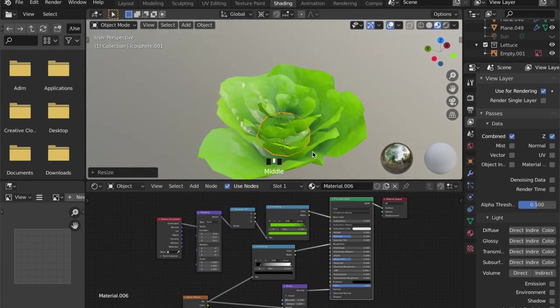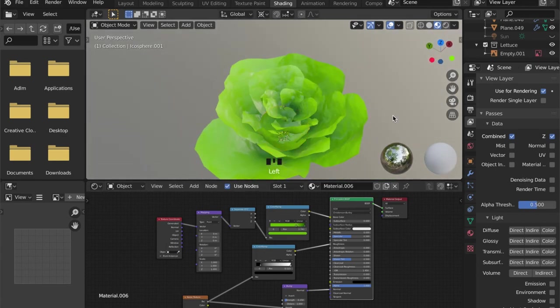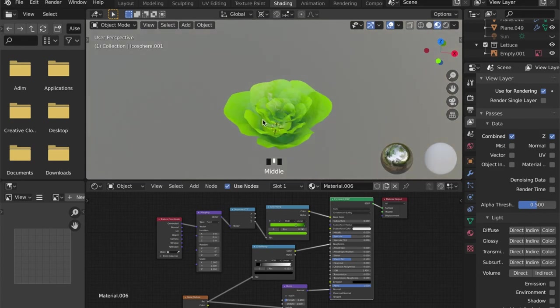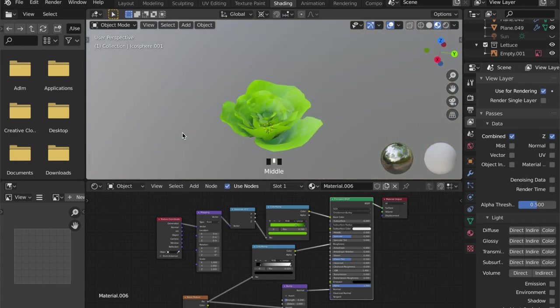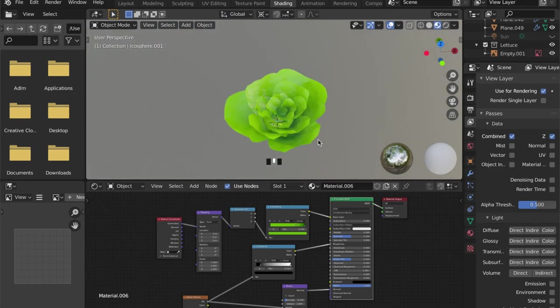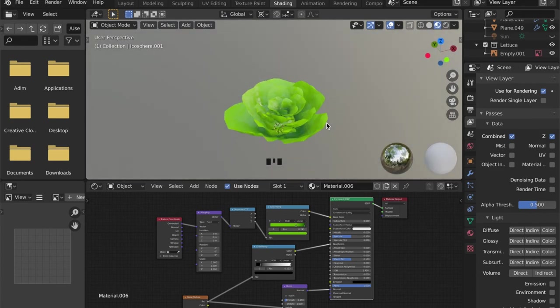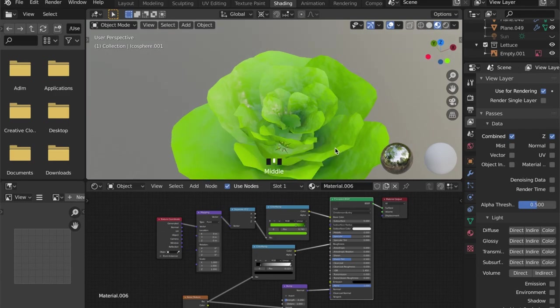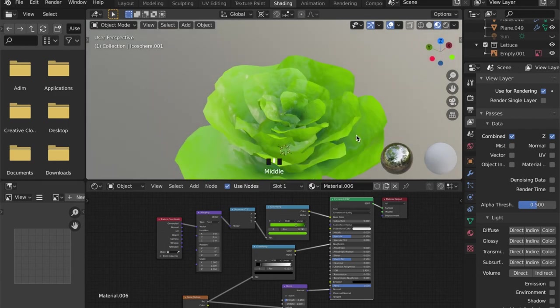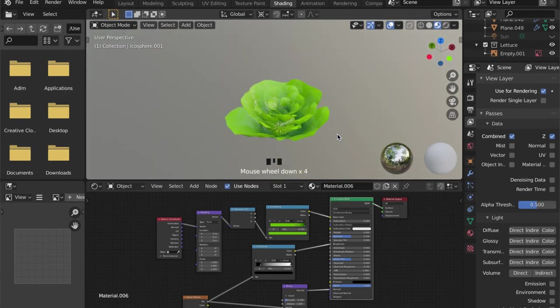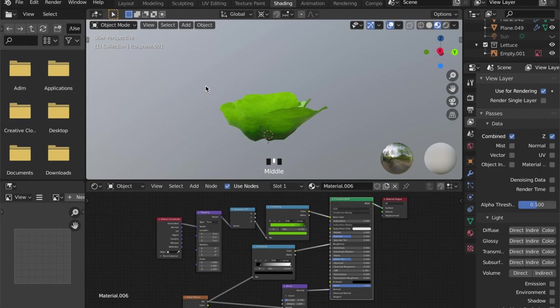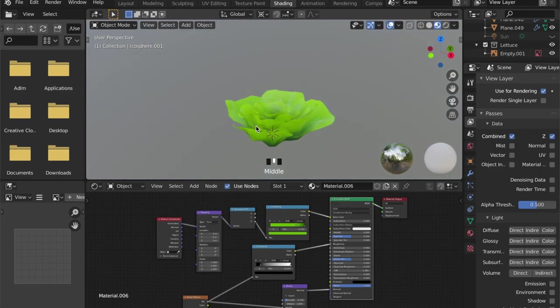This is also useful if you want to model some flowers and you are making one material for it with all the details. And then by clicking on the number and making it into a single user material, you can just change the color for it.